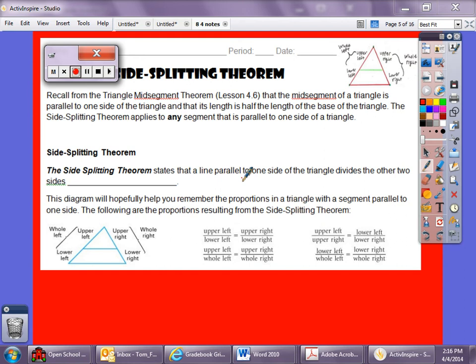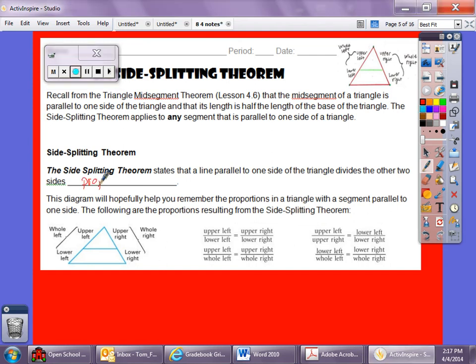The Side-Splitting Theorem applies to any segment that is parallel to one side of the triangle. What the Side-Splitting Theorem says is that a line parallel to one side of a triangle divides the other two sides proportionally.